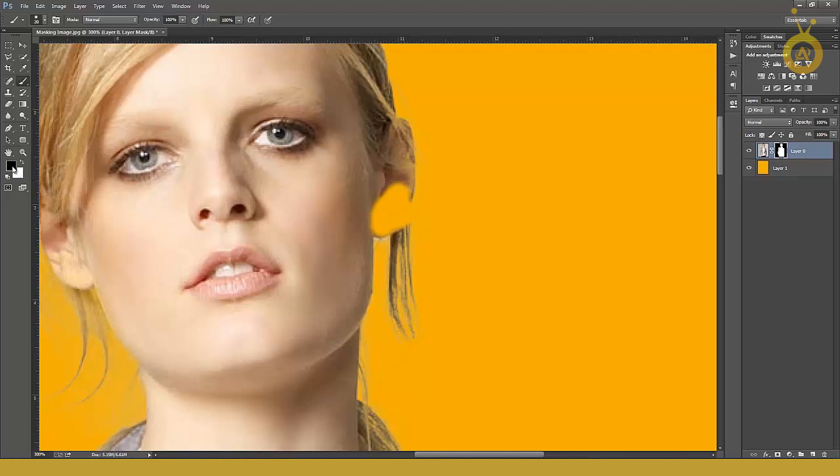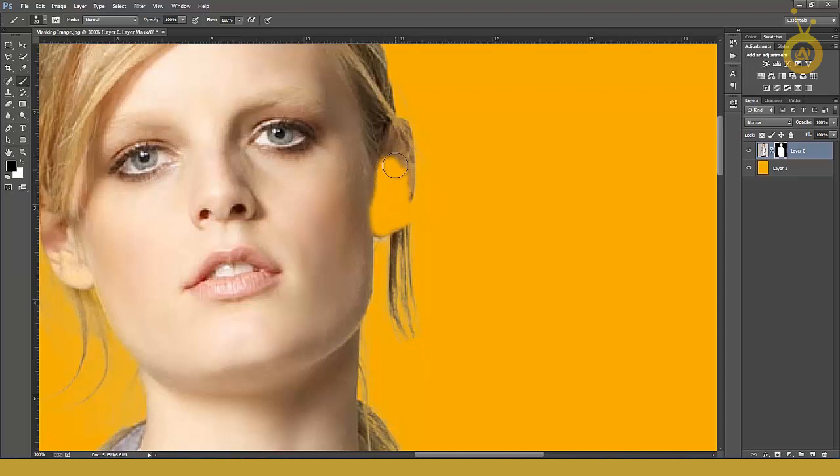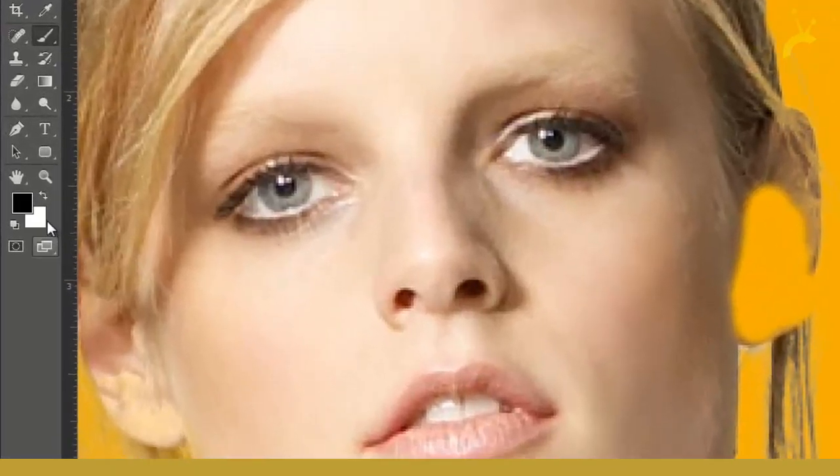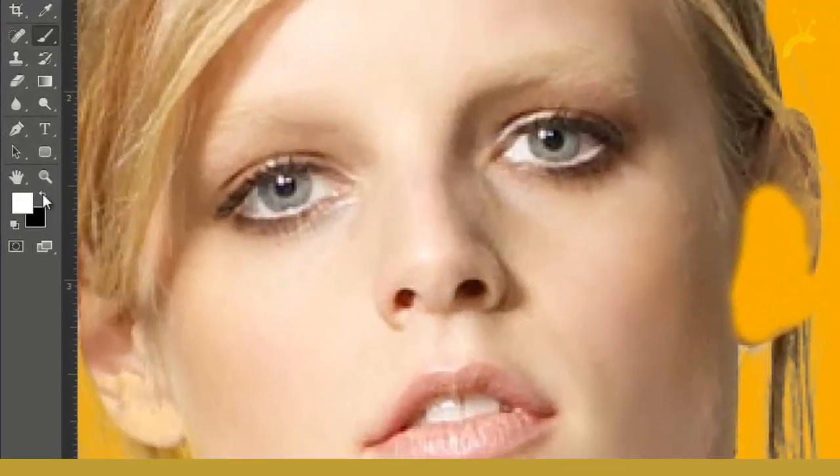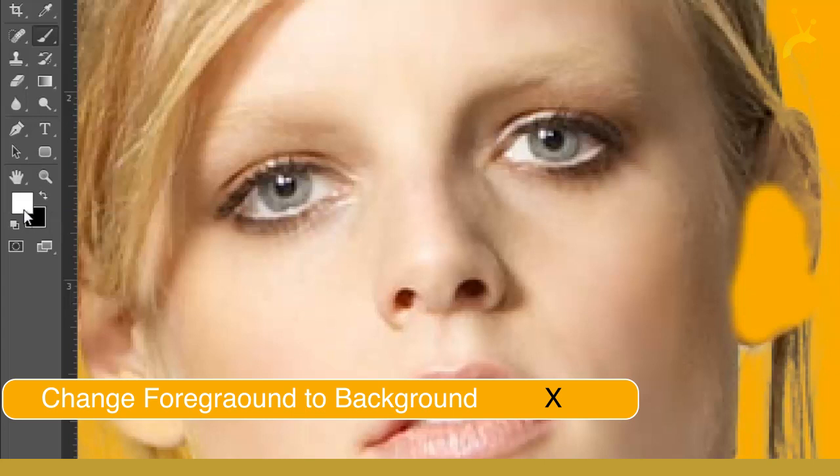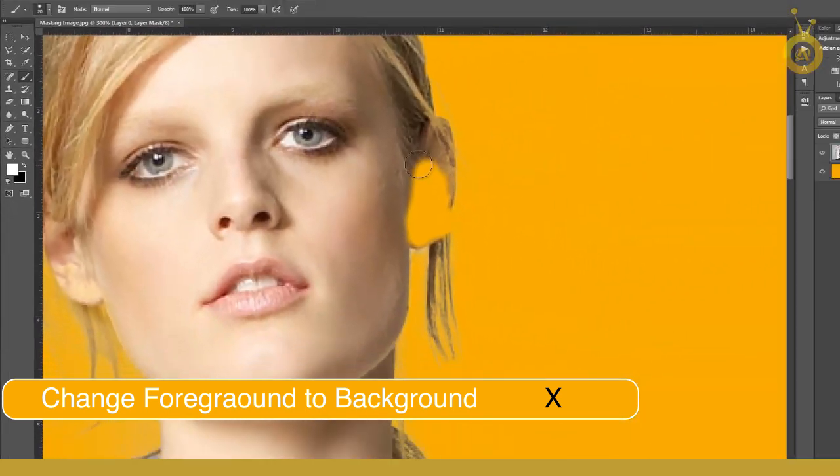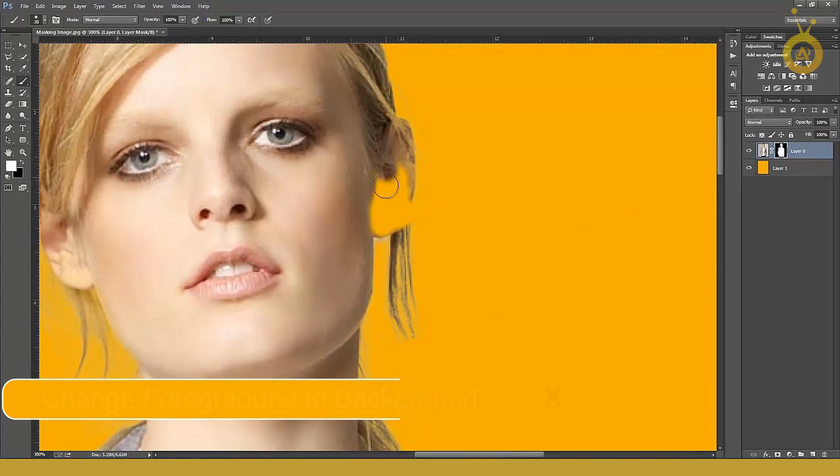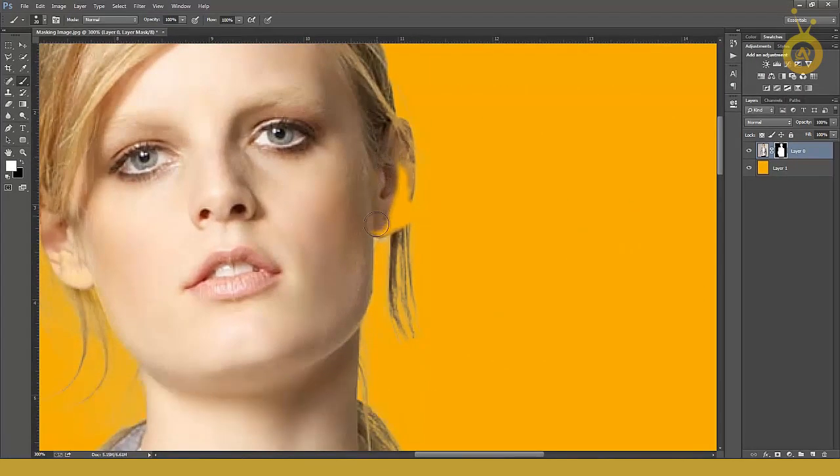Then black is on top and simply paint. You can see your area is cutting. But when you click on this button, or the shortcut from keyboard is X, your white is on top. Let me paint and you see your image is back.